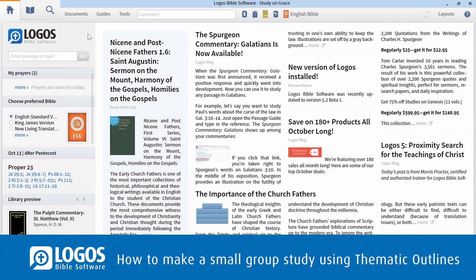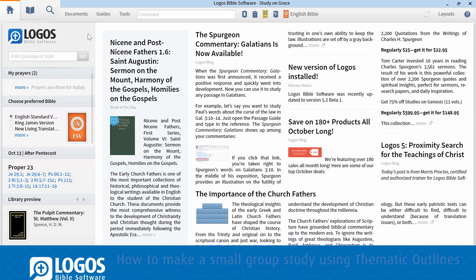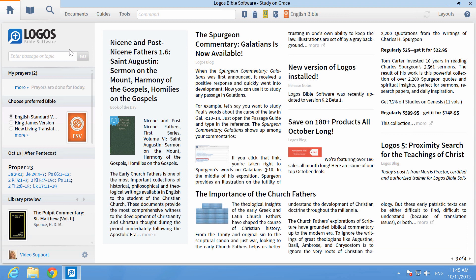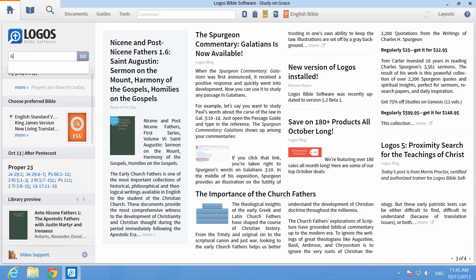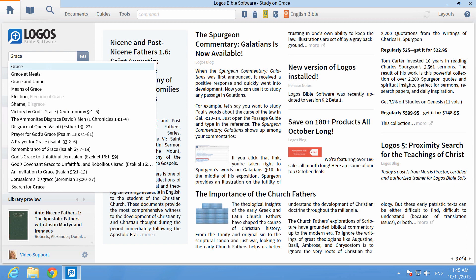Logos 5 is a powerful software program but isn't made only for theological scholars. You can create an entire small group plan quickly and easily using thematic outlines.